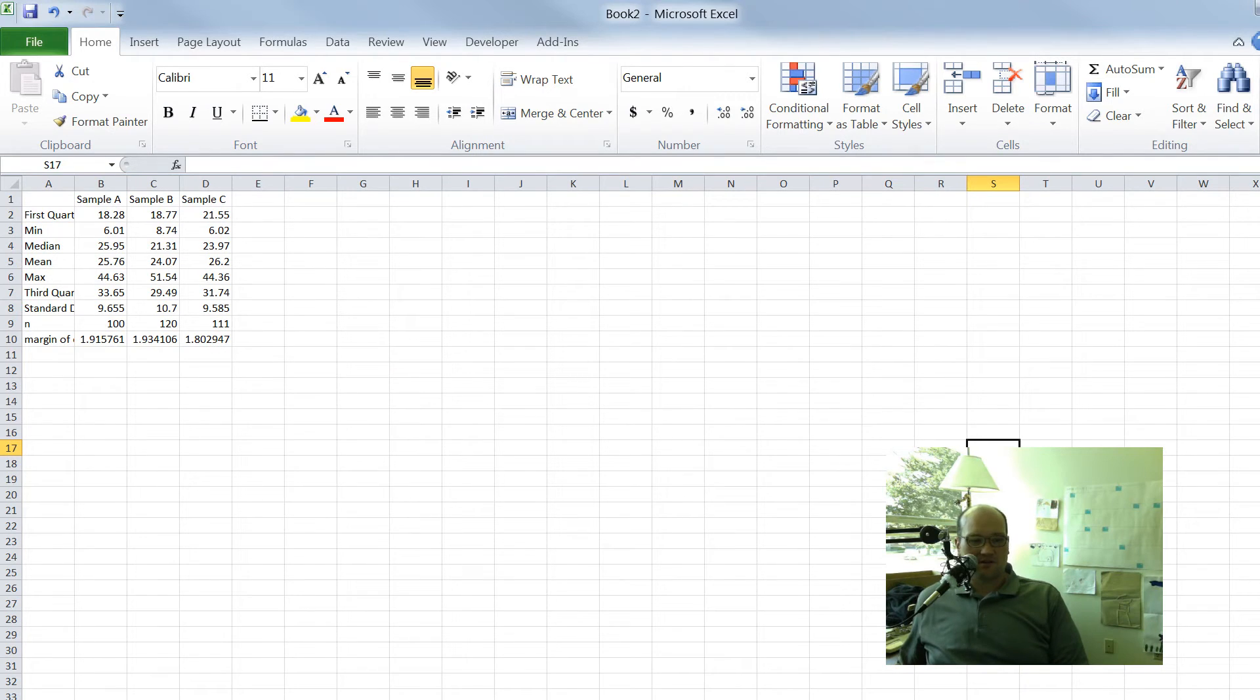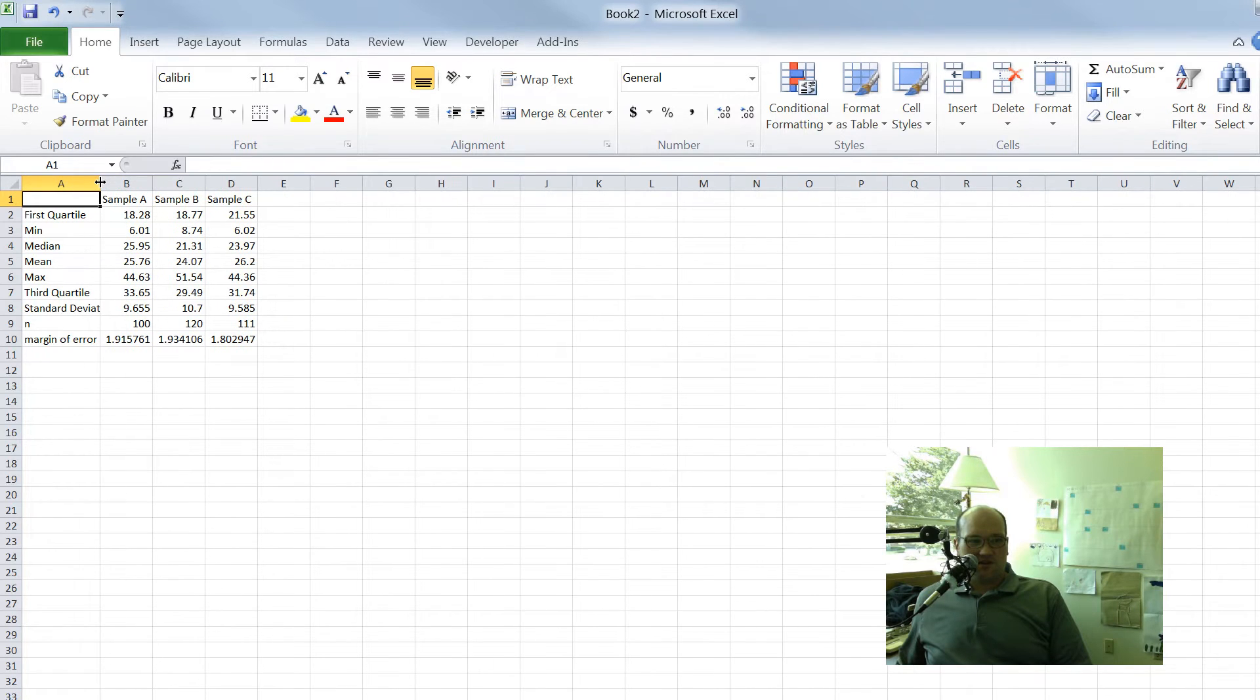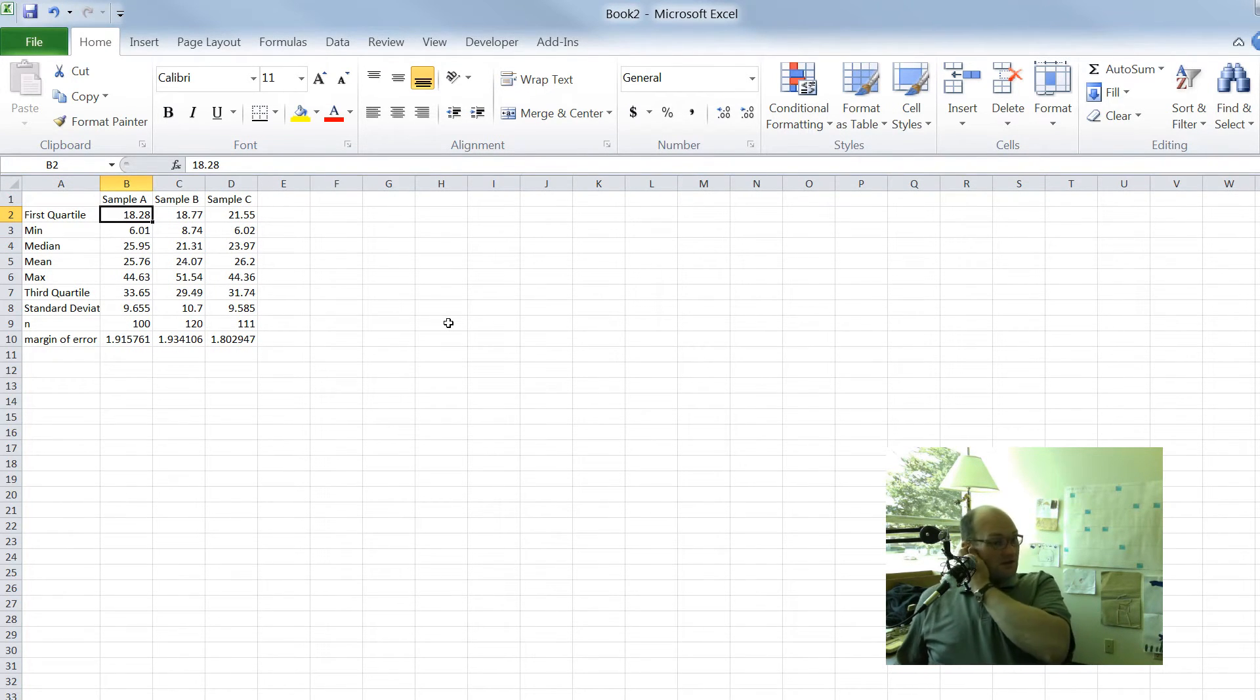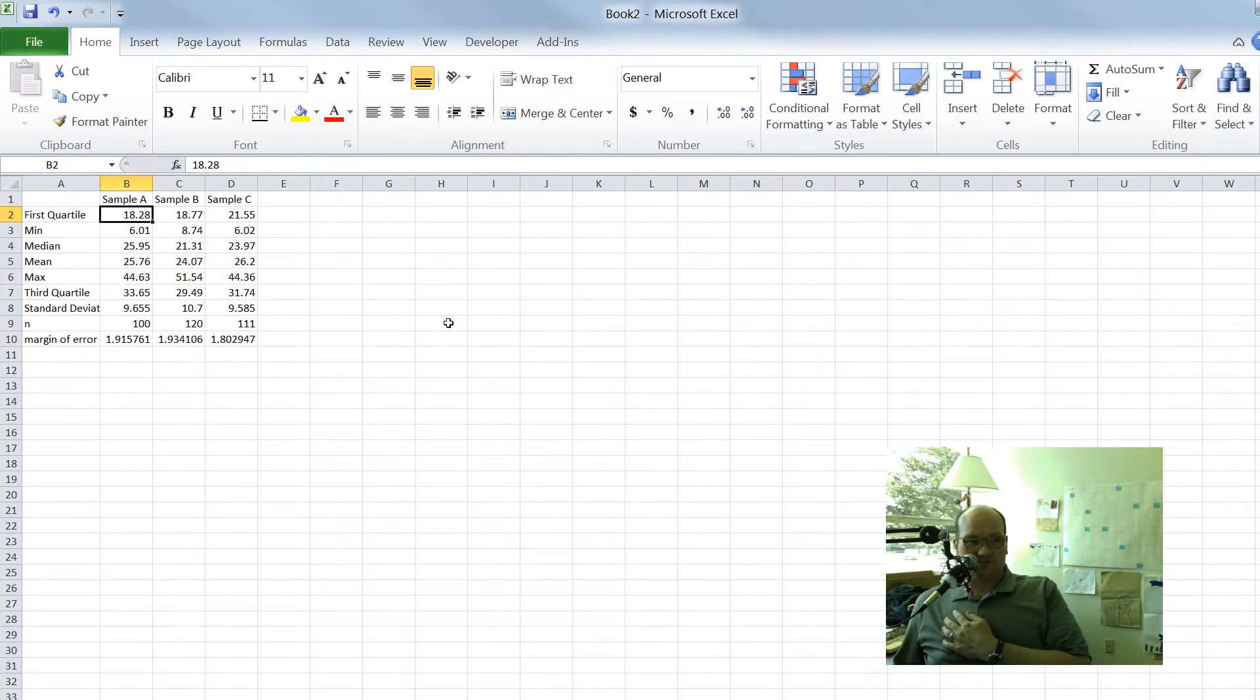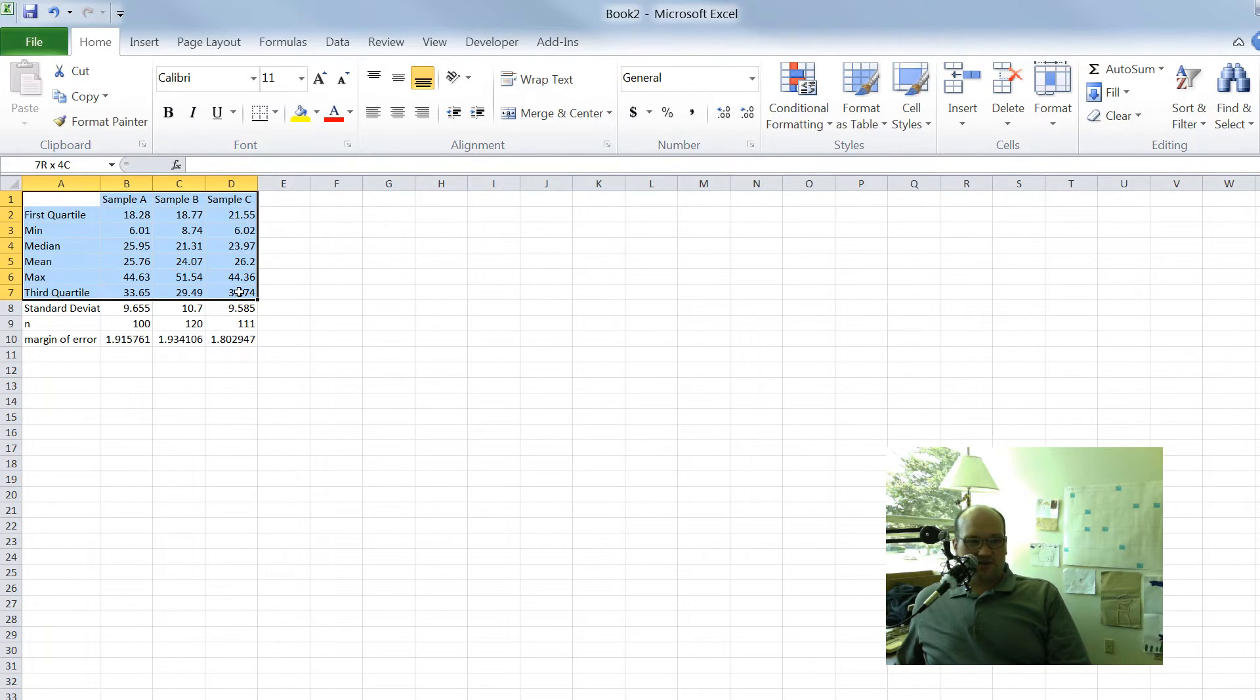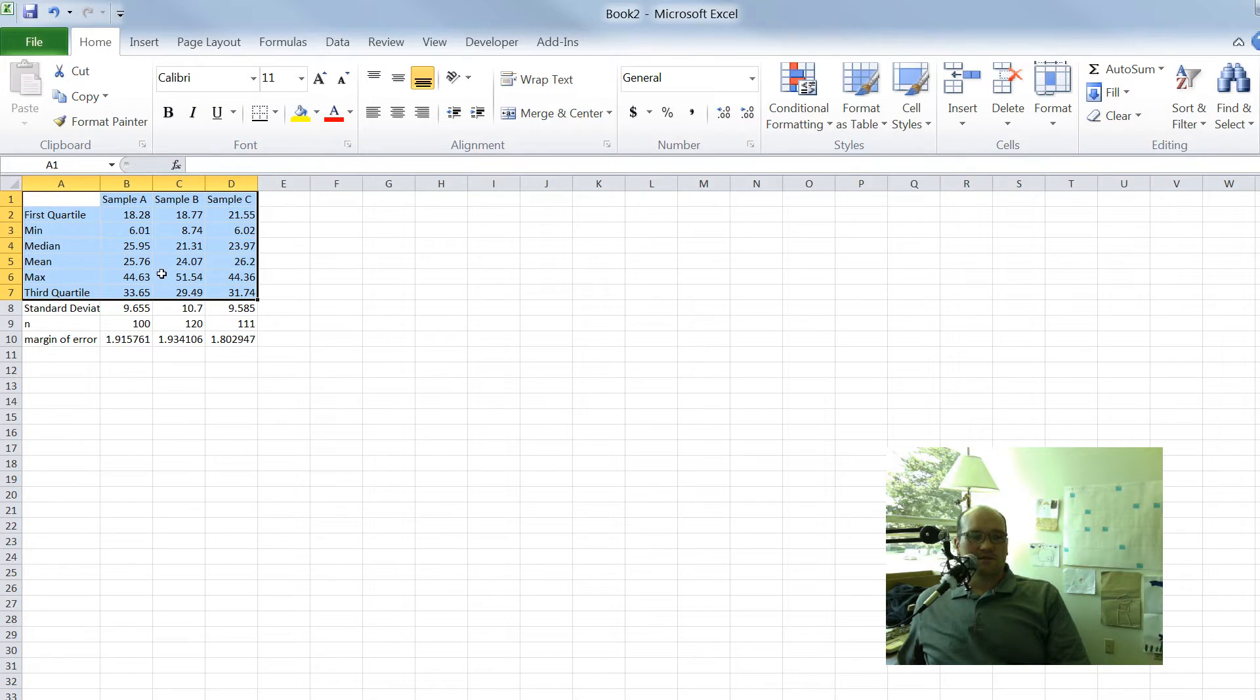All right, so in this other tab. So, you know, you'd have to go and calculate some of this data: quartile, min, median, mean, max, third quartile. There's functions in Excel that will allow you to do all this stuff. We're not going to go over that. But let's just highlight everything above the standard deviation. So we're going to highlight the first quartile, the min, median, mean, max, and third quartile, and all the other three samples.